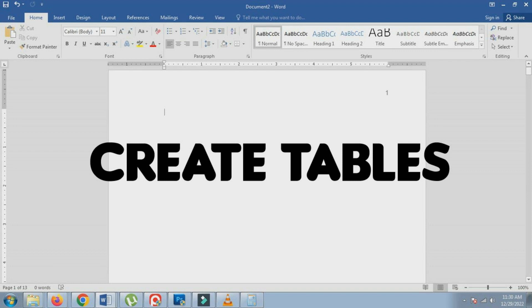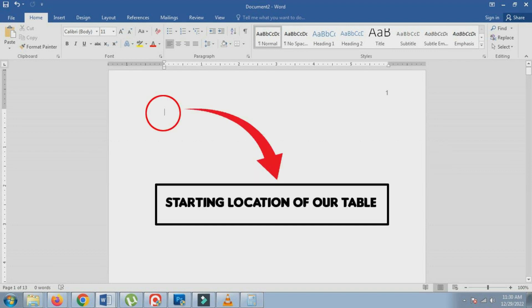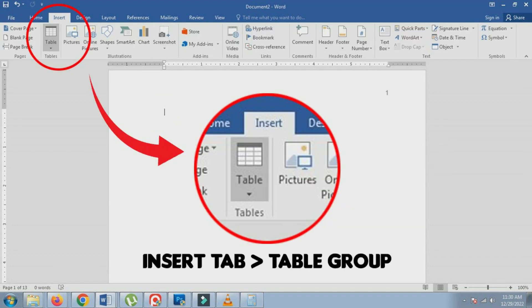1. Open Microsoft Word and go to the location where you want to insert the table. 2. Click on the Insert tab in the ribbon.